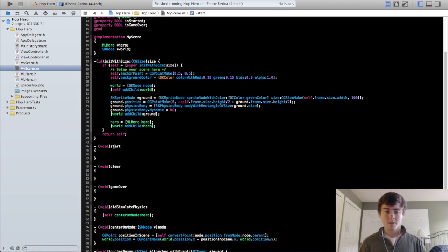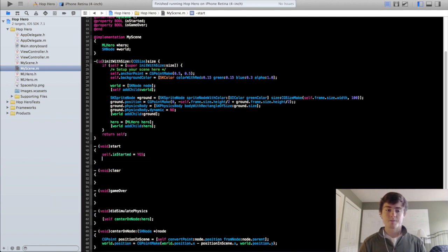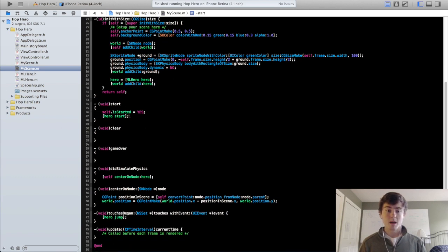In the start method — this is what's called when you initially click on the scene — if you remember in the first tutorial there was a 'tap to begin' label flashing on the screen. That's going to be the indicator that the first tap starts the hero moving forward. So we want to do self.isStarted = YES when we call this method, and we also want the hero to start moving forward. That's really it for the start method.